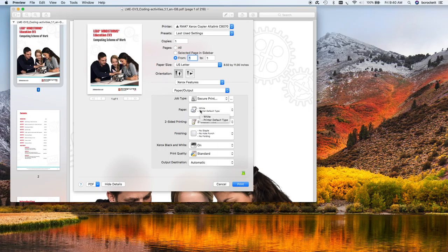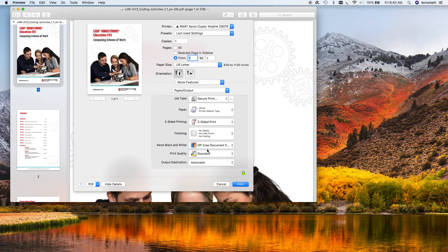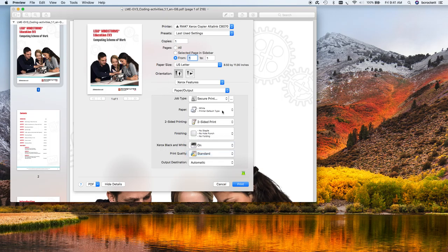Because even if it's a black and white job, and you print it to use document color, it costs the same amount as it does for a color copy. Even if it doesn't use any color toner, they still charge us that higher amount.